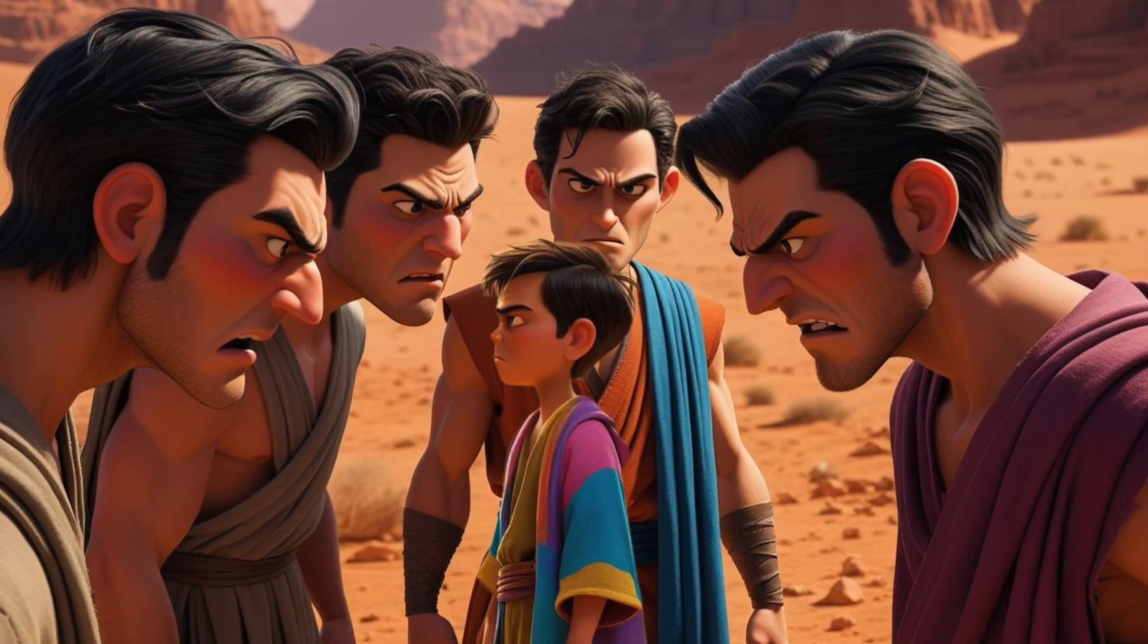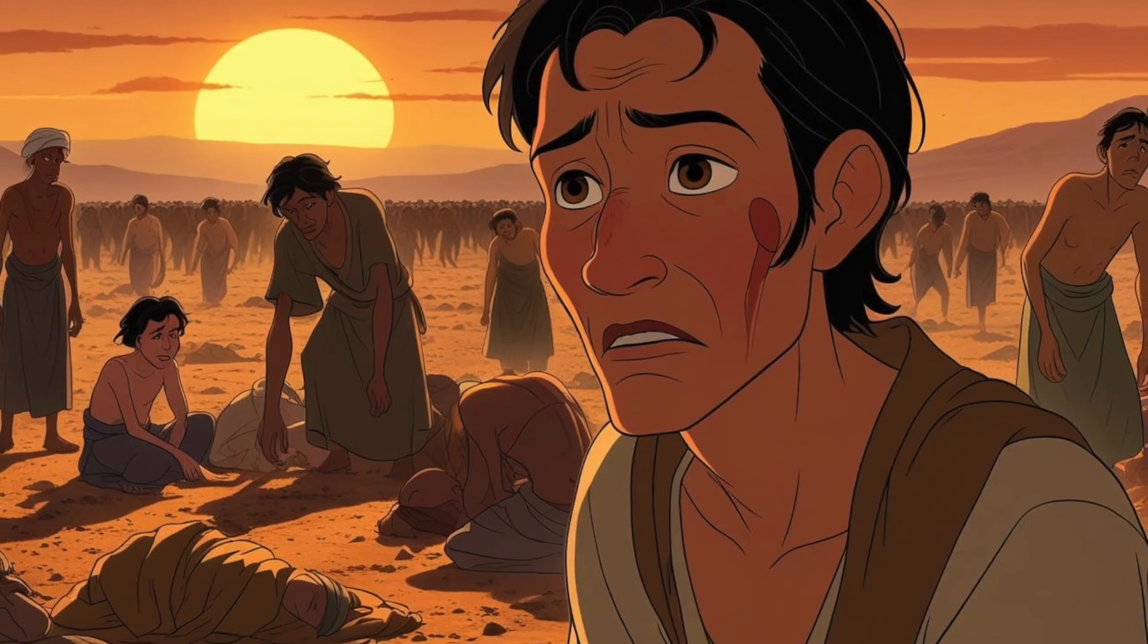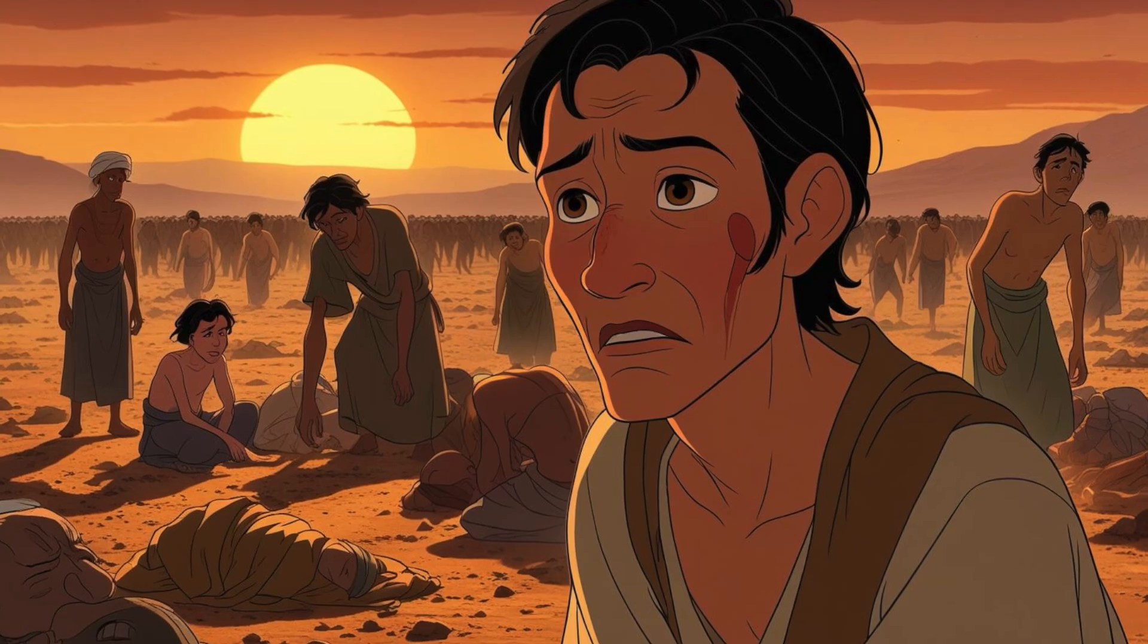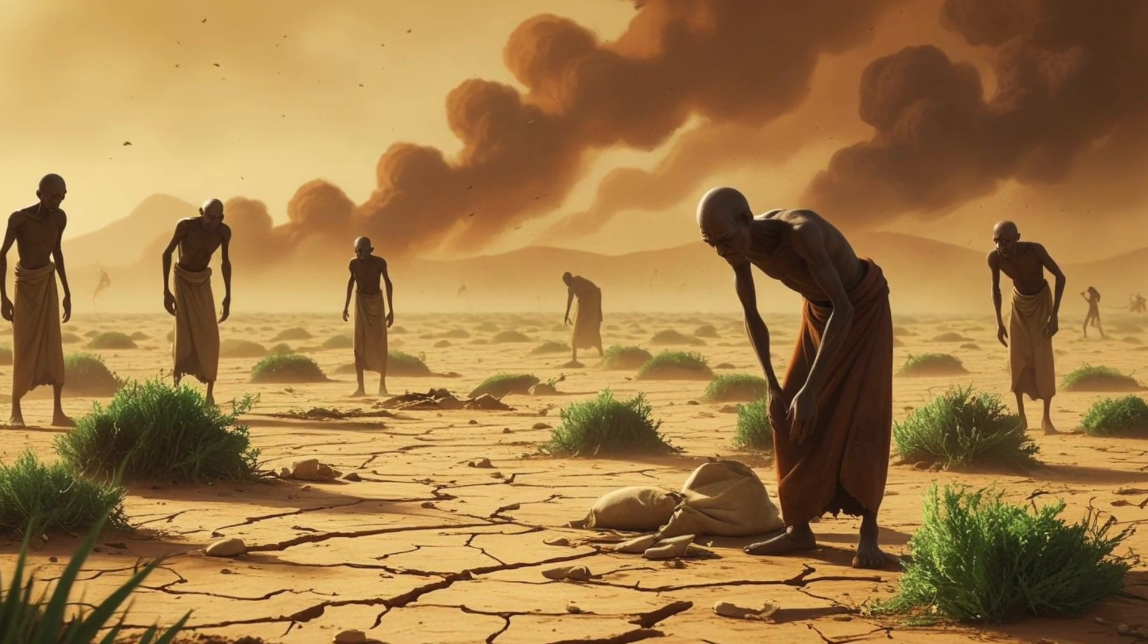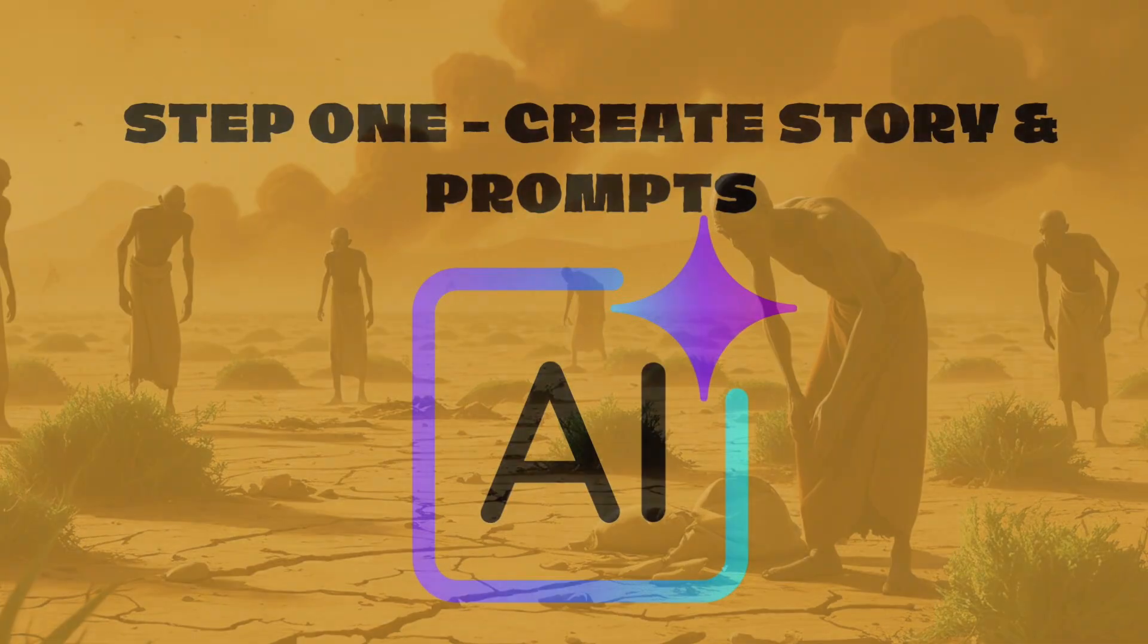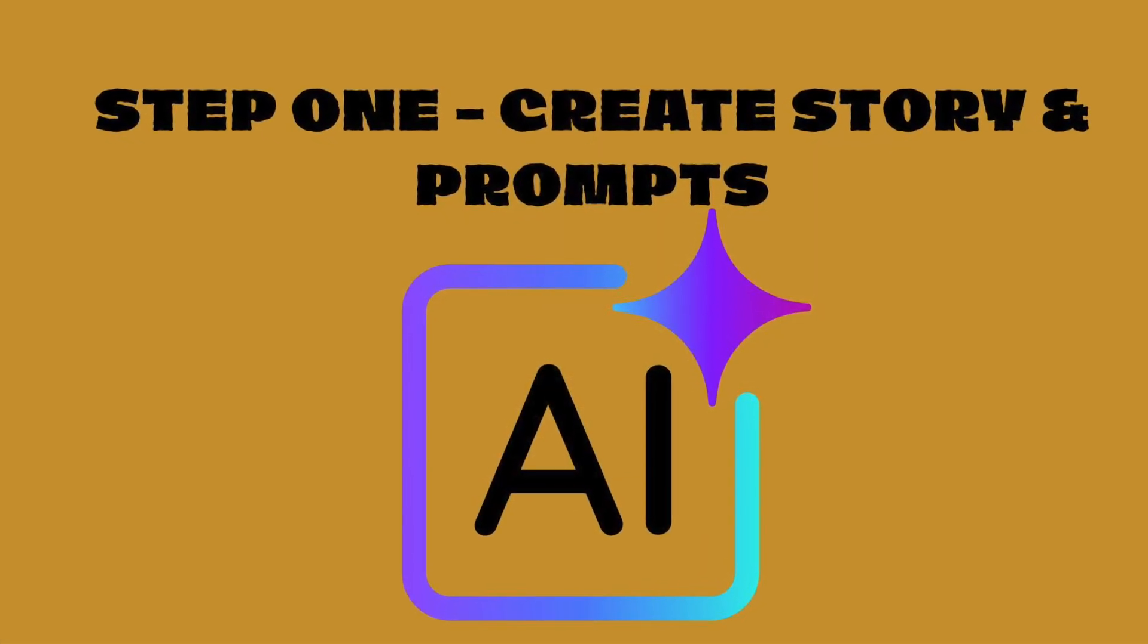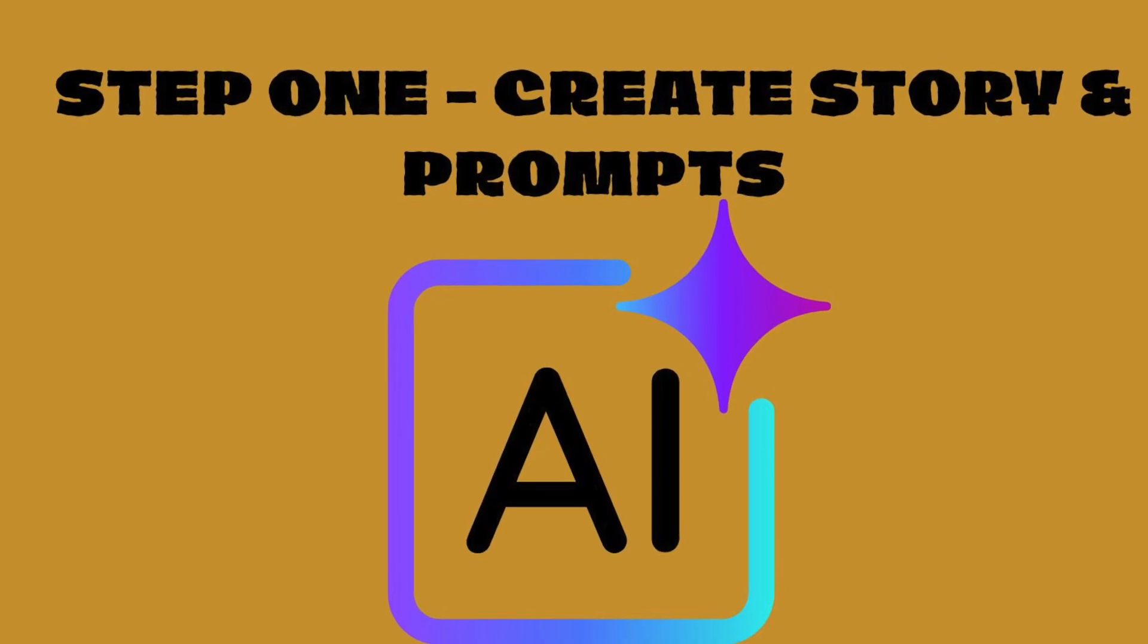If Canva is your favorite tool and you're thinking, I want to create Bible stories using Canva, then this video is for you. Let's jump right in and I can show you how you do this. Very easy. Step number one is go to ChatGPT and create your story with prompts.